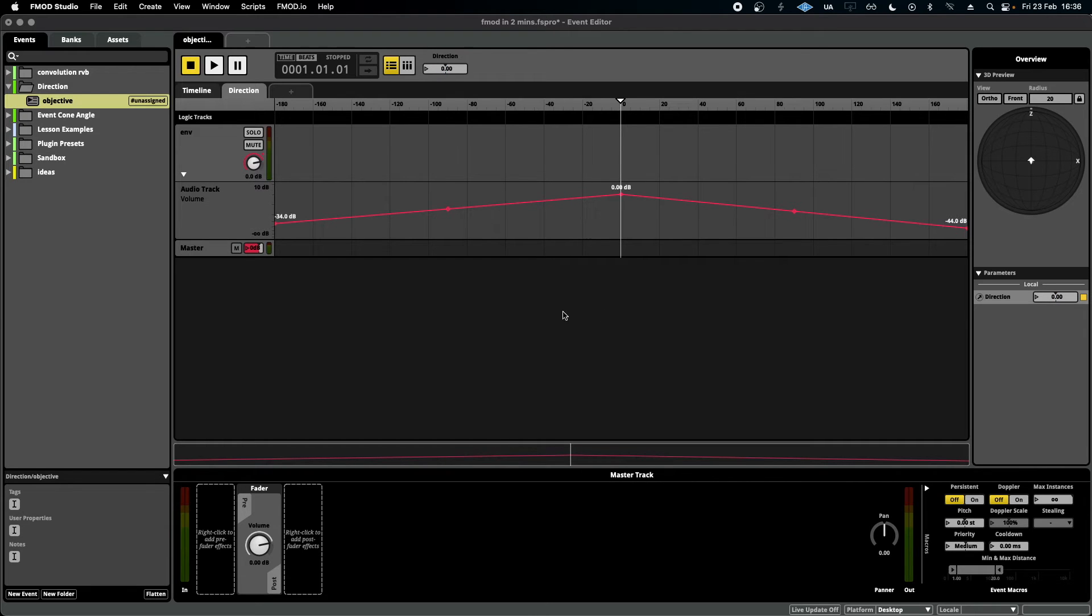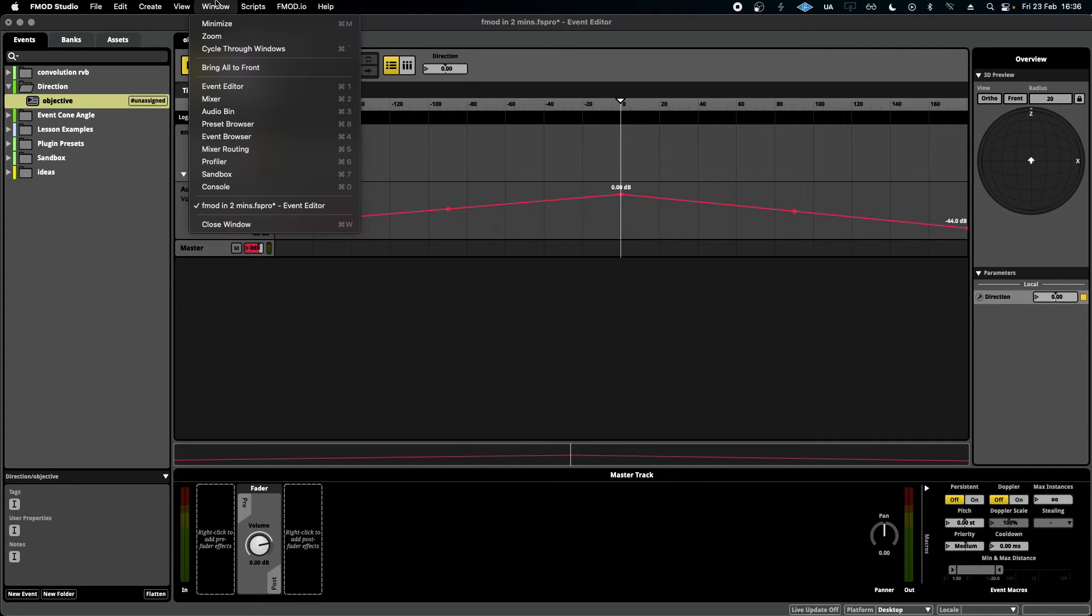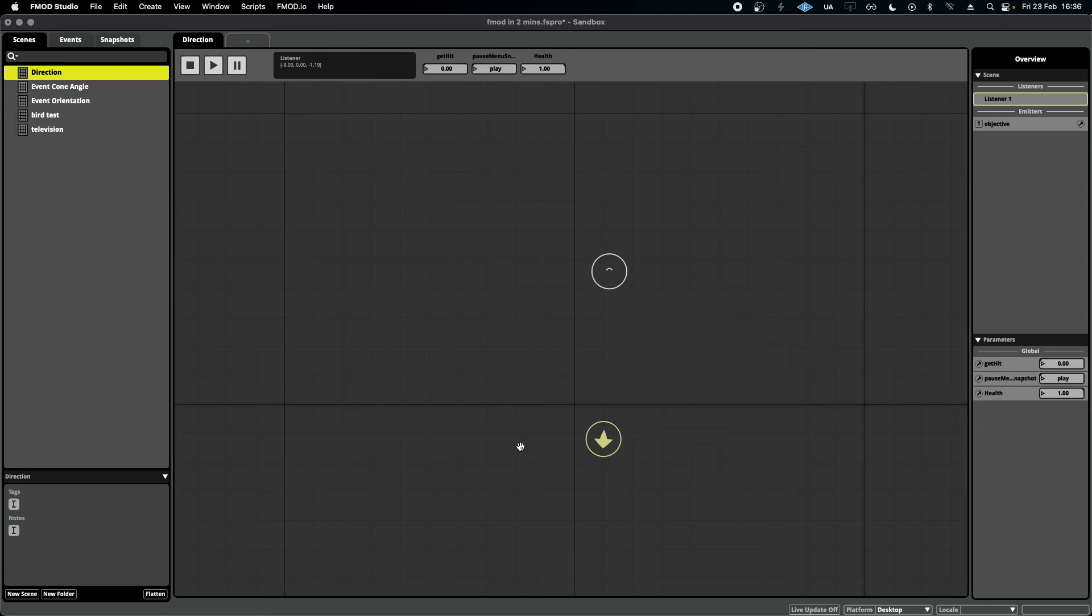So something like this is what your curve should look like for your volume or any other effects that you want to add this to. If we jump into the sandbox, we can test this in action.